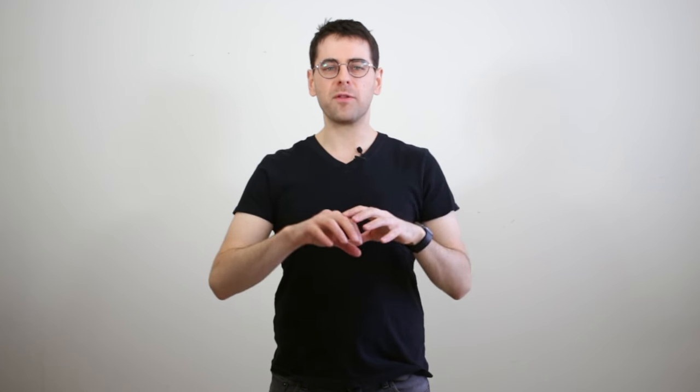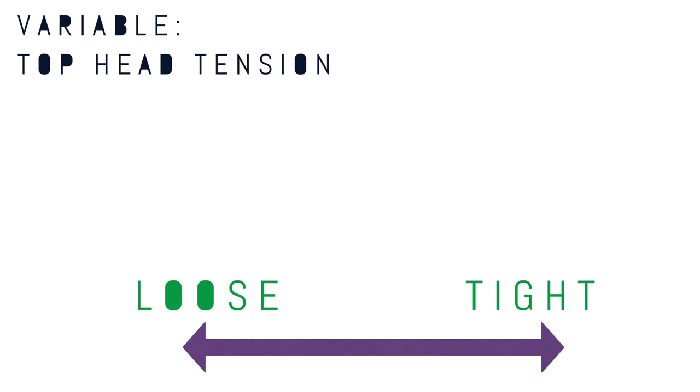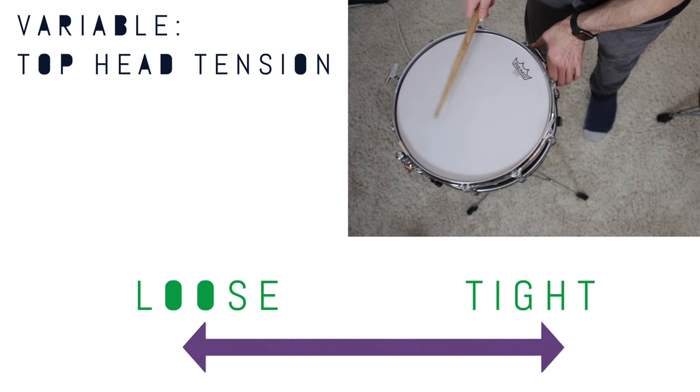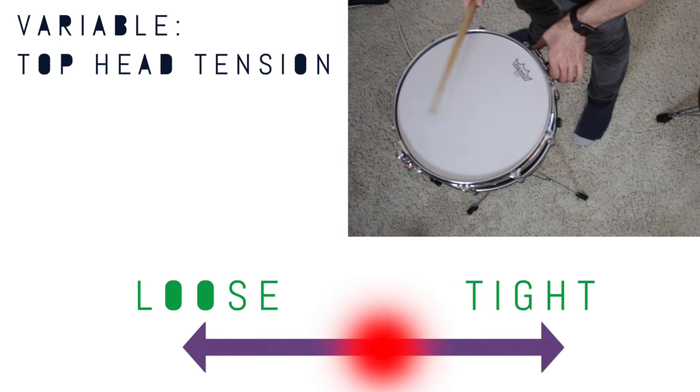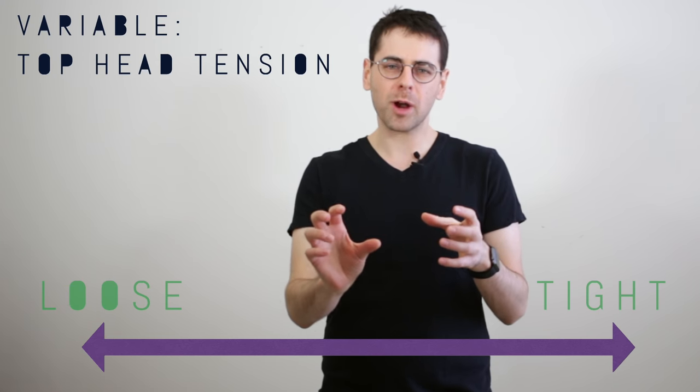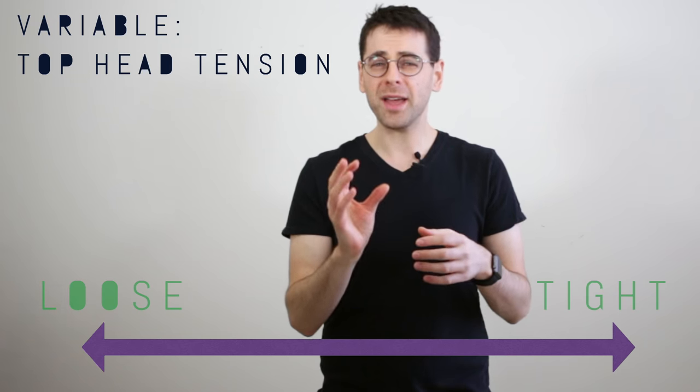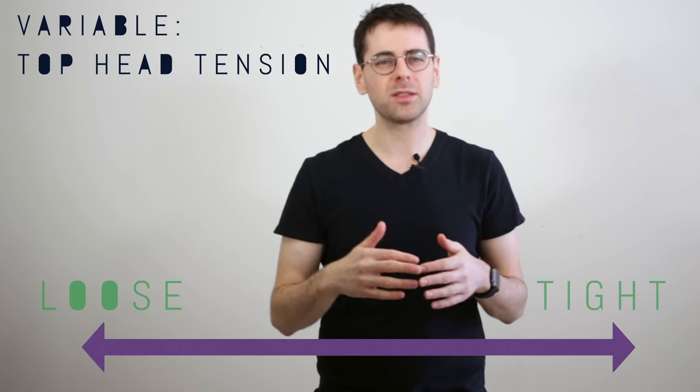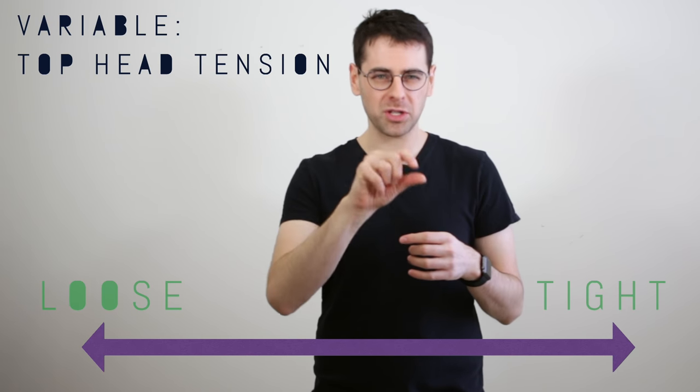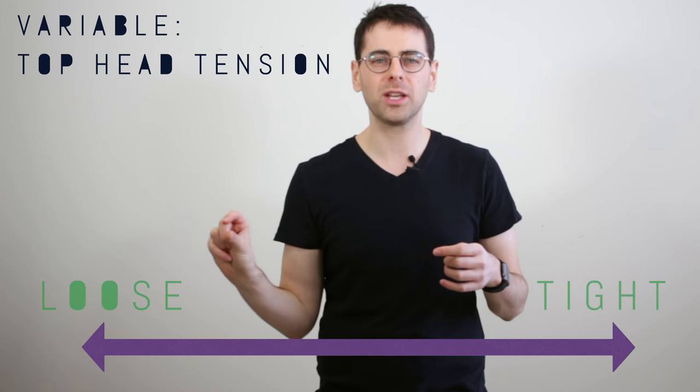Think about it like this. For every variable you're manipulating, say you're bringing the top head up from loose to medium to tight, there's a certain range in there that you might like the best. There might be others that are acceptable, but you like this particular point. You like how it sounds. It fits how you want to make music. Start to notice that.